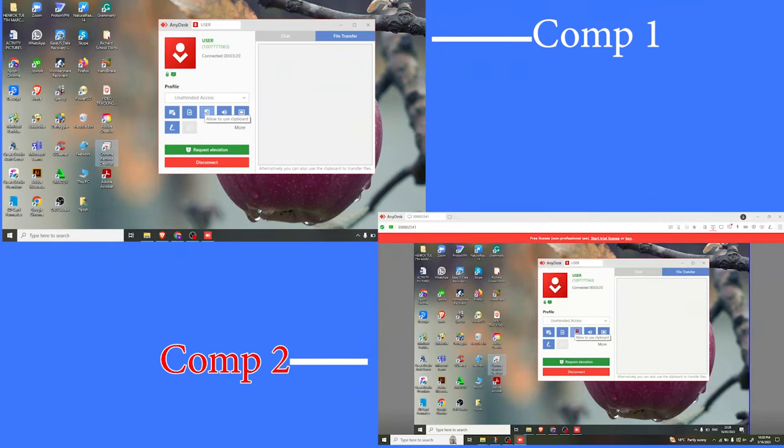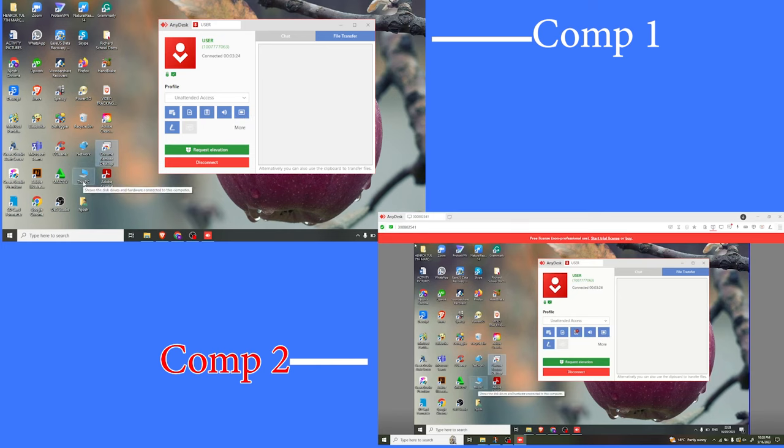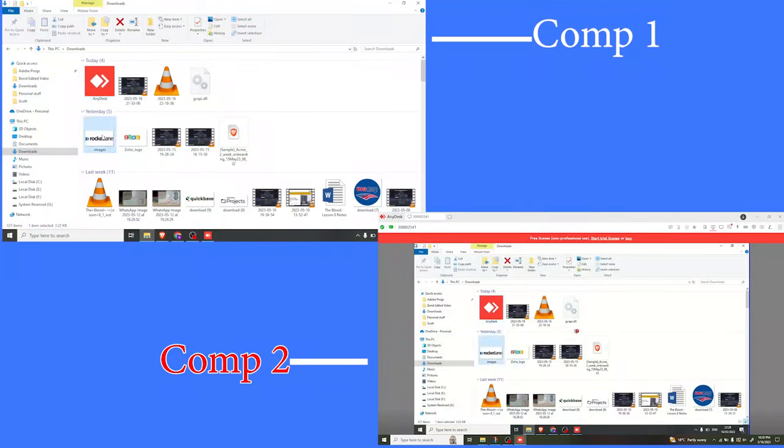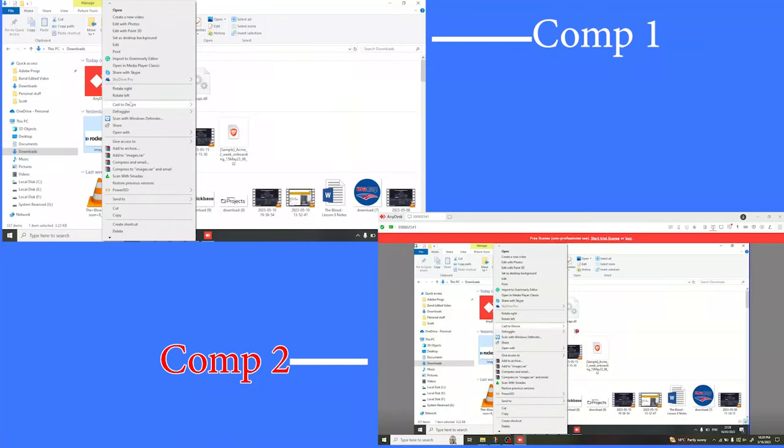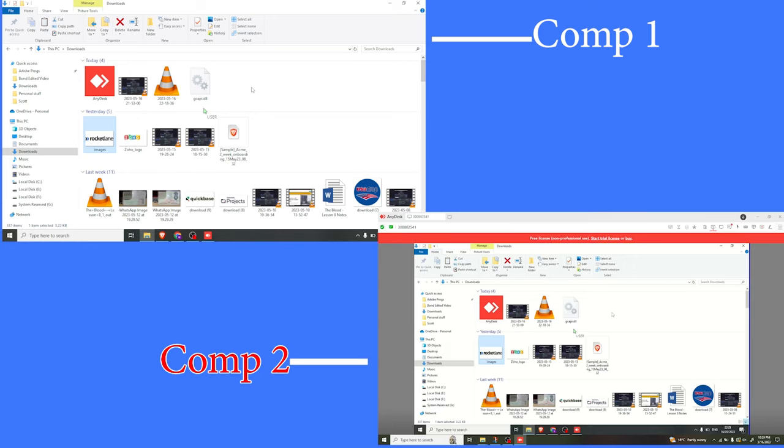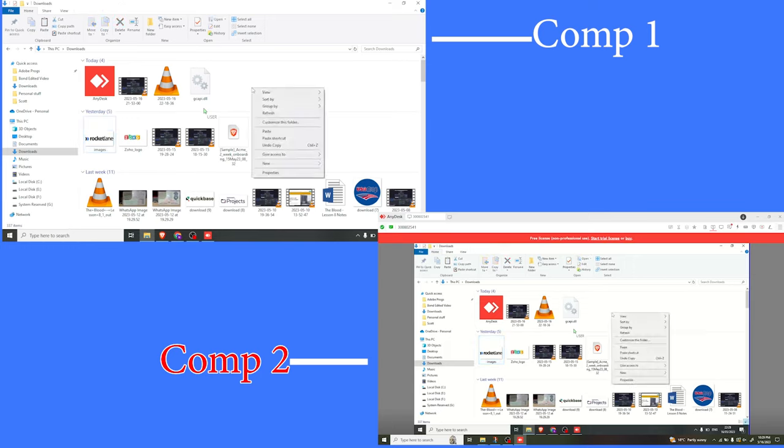Let me show you what I mean. If I copy something from my computer, let me go to my downloads. If I copy this image for Rocket Lane, copy. I'm using computer one. Then I will now go to computer two. If I right-click now using computer two, I can paste that.